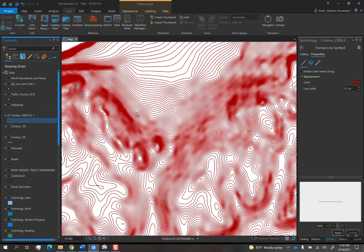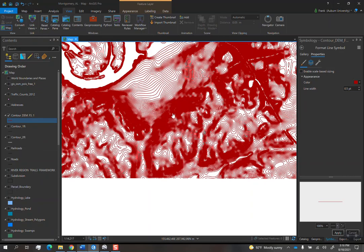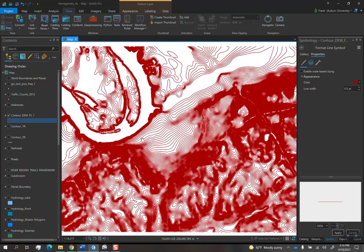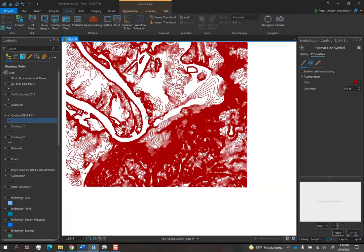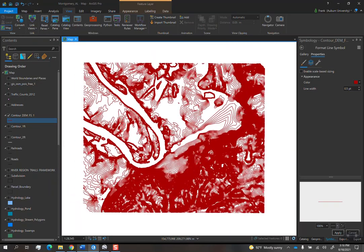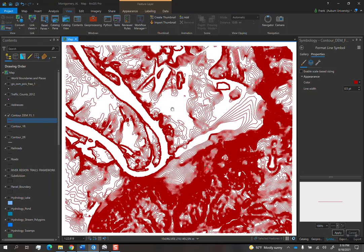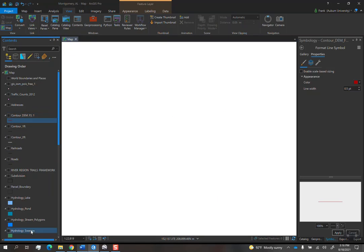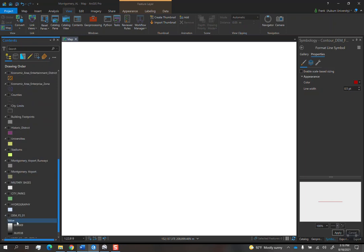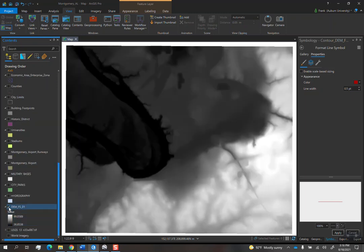So the next tool that we're going to look at after that is the Hillshade. Hillshade is a pretty simple tool to use. Let's work within this general area here as well, because there is a method of topography representation that I think is very effective that is not used that often.